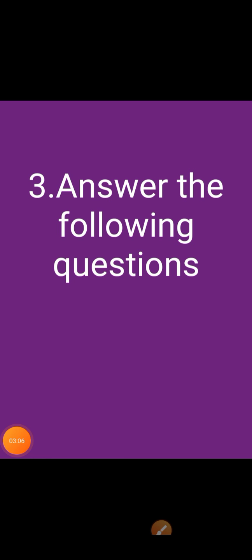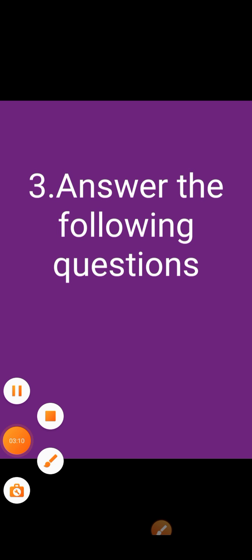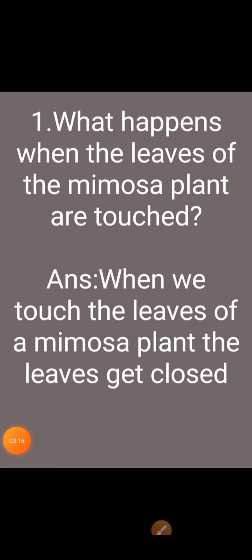Now, let's see some answer-the-following questions from the lesson living and non-living things. First question: what happens when the leaves of the mimosa plant are touched? Answer: when we touch the leaves of a mimosa plant, the leaves get closed.